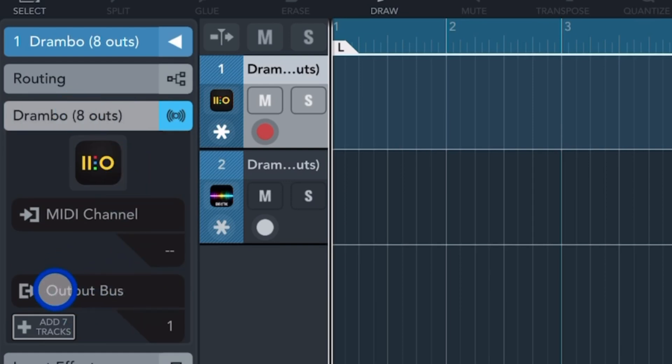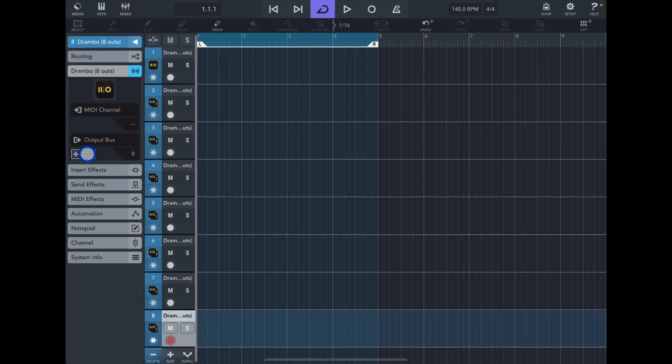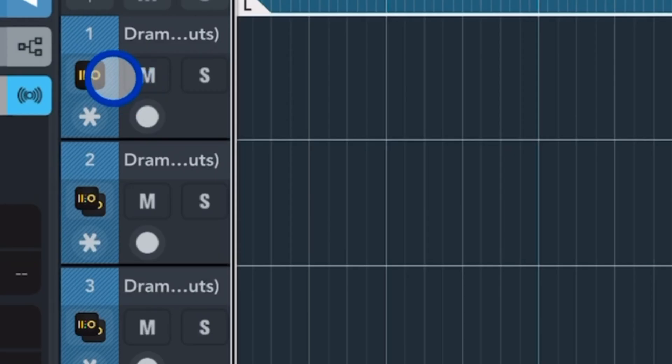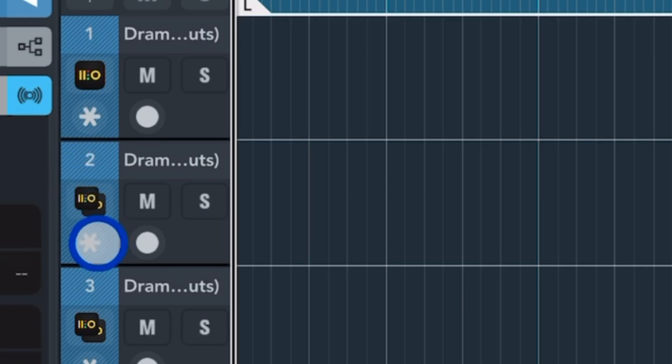As you can see it says one over here, so tap add seven tracks. That's going to add seven tracks of Drumbo. If you have a close look, the first track has a single Drumbo image and the rest of them have like a double image, so the top one and the bottom one as you can see right here.